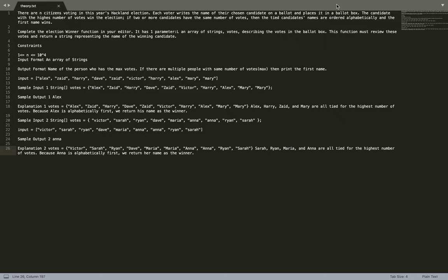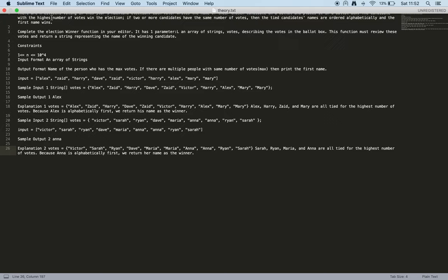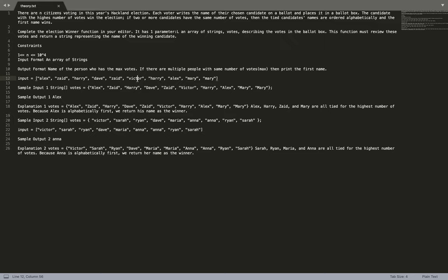The problem is a Hackland vote. There are N citizens voting in this year's Hackland election. Each voter writes the name of their chosen candidate on a ballot and places it in a ballot box. The candidate with the highest number of votes wins the election. If there is more than one candidate with the most votes, the program has to order them alphabetically and choose the first name in alphabetical order.